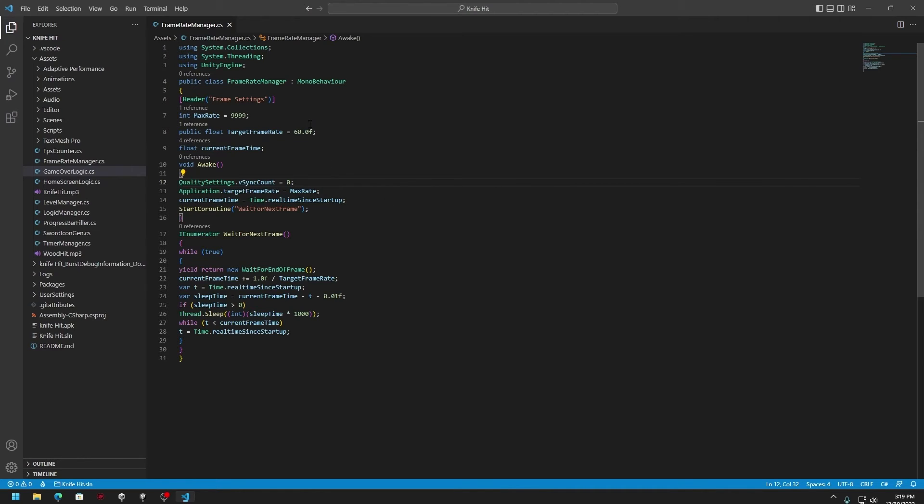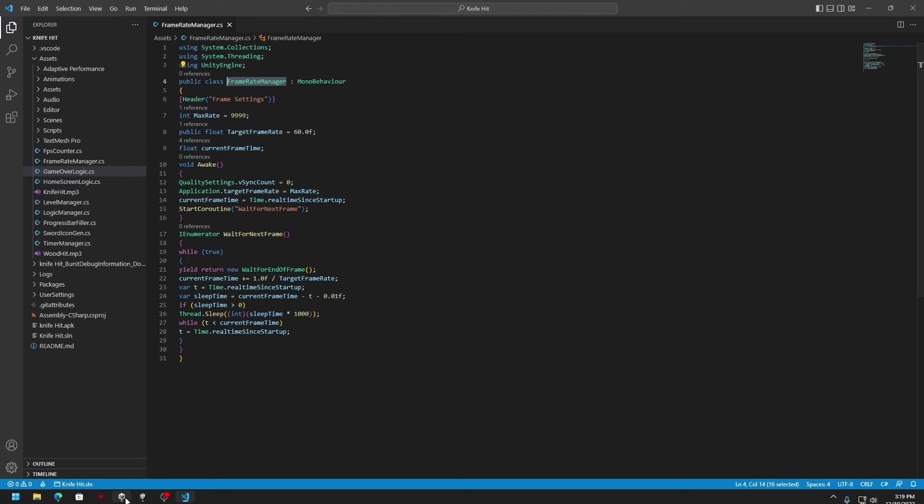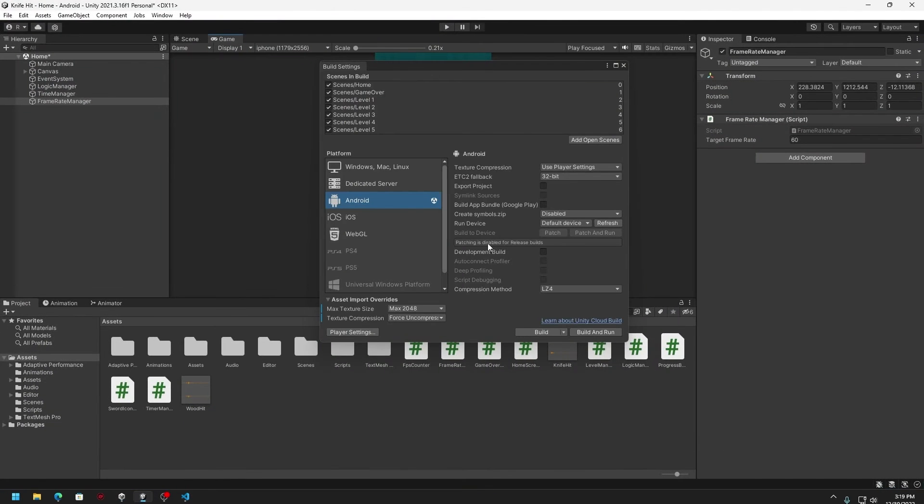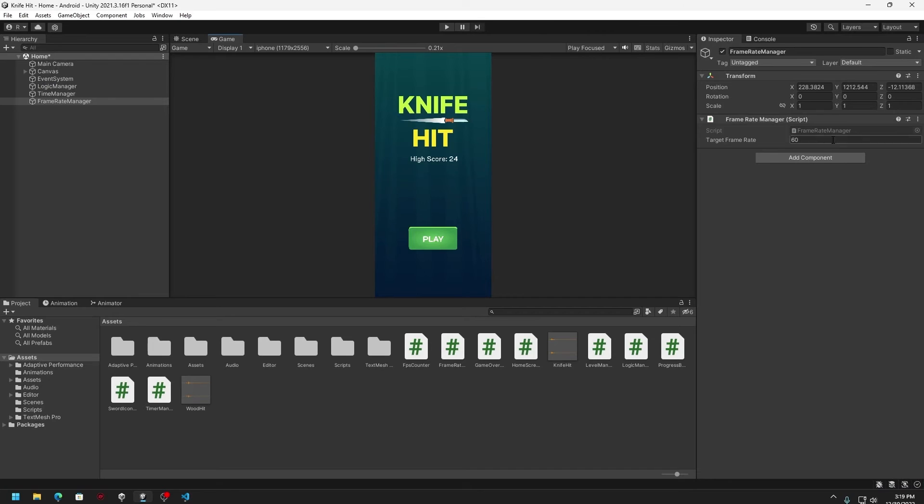So that's all about the script. But one thing that you need to make sure is that the name of the script is matching the name of the script file. So here it is mentioned as frame rate manager. You can just go back to Unity and then you can see here it is mentioned as frame rate manager. So here you can see one more editable field called target frame rate.